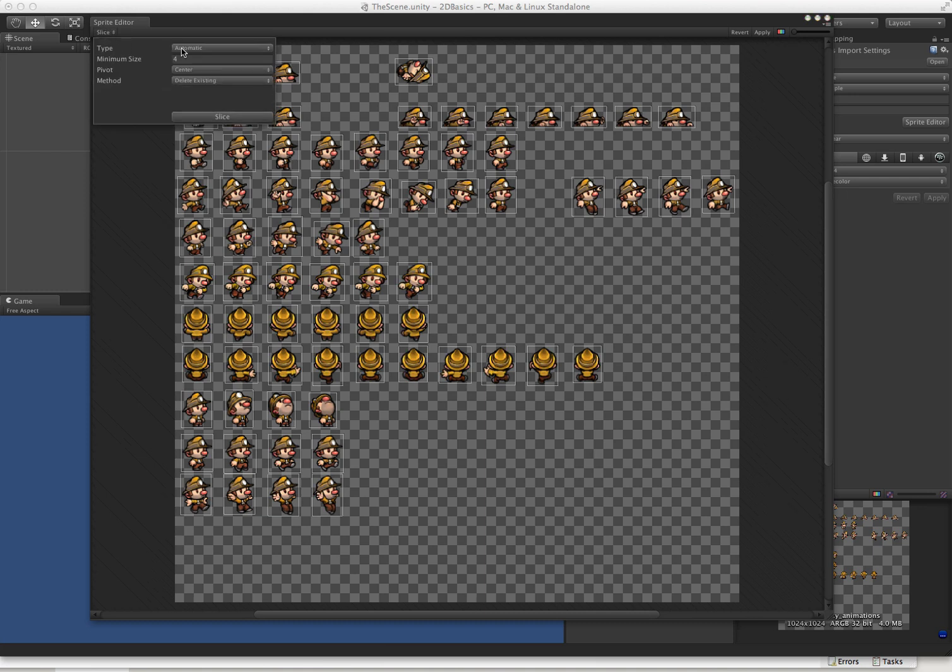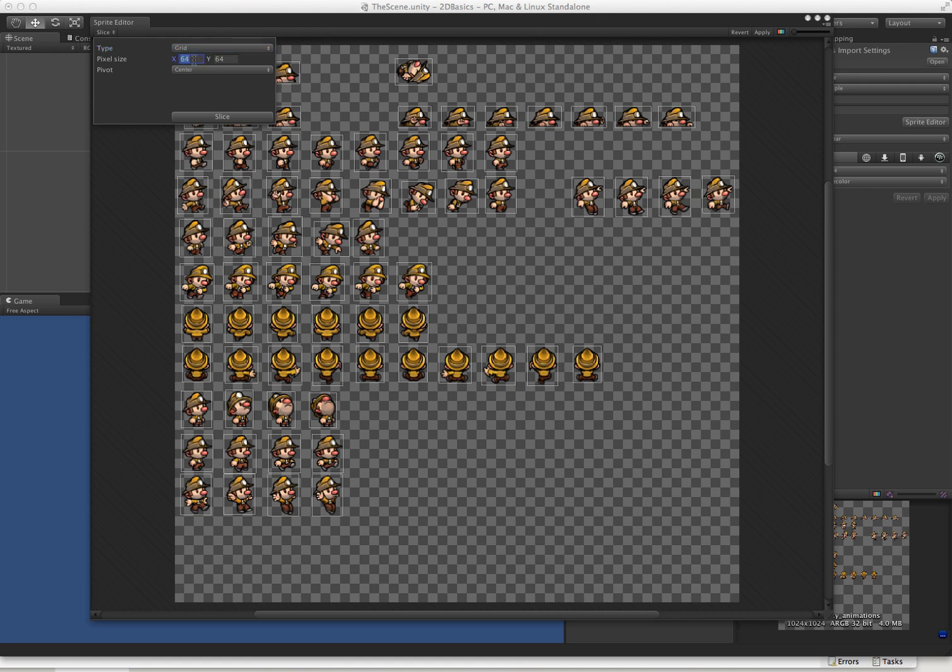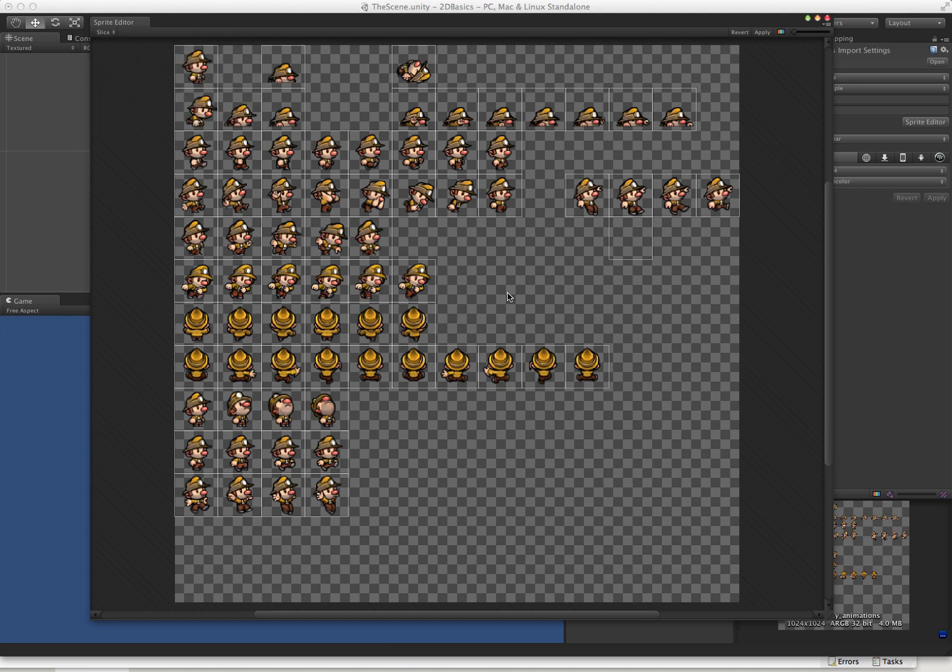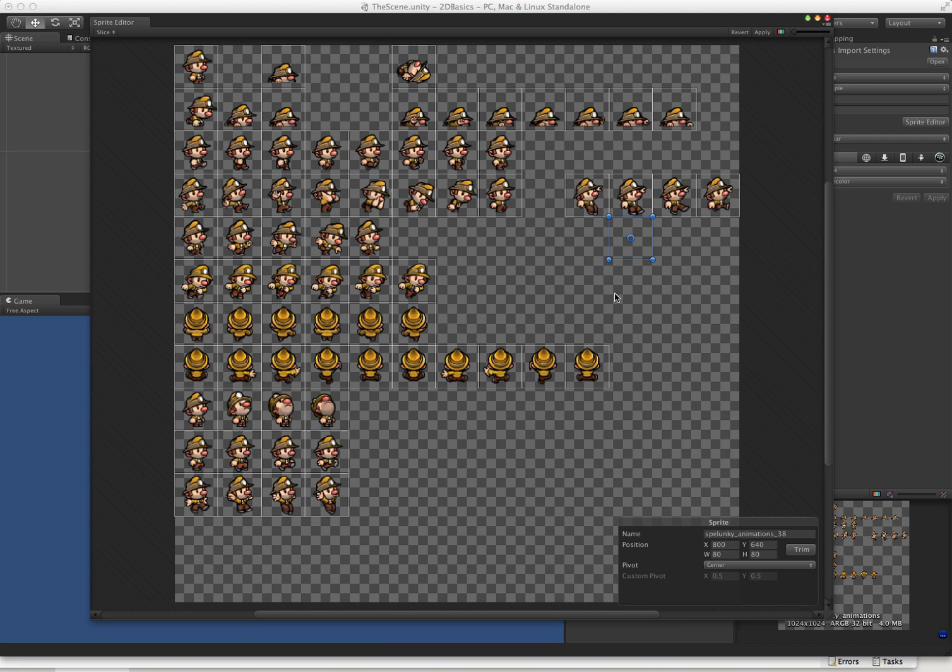We want to go ahead and change this to grid. This sprite sheet has an 80 pixel by 80 pixel size. So we click Slice, and now we have our image sliced up nicely. You can see sometimes it gets some odd strays, but it doesn't really matter all that much.